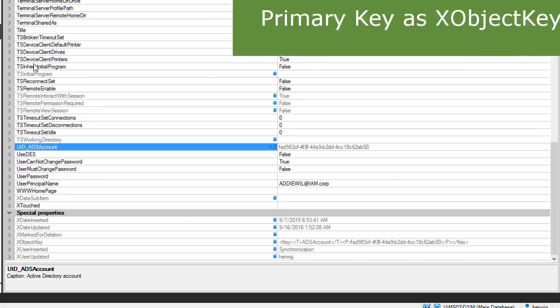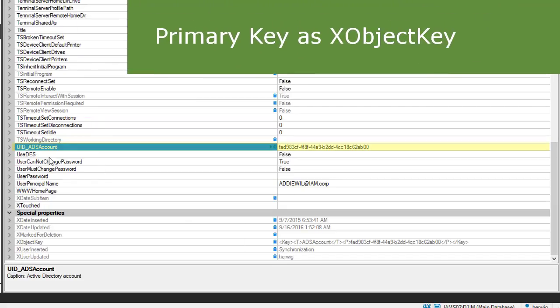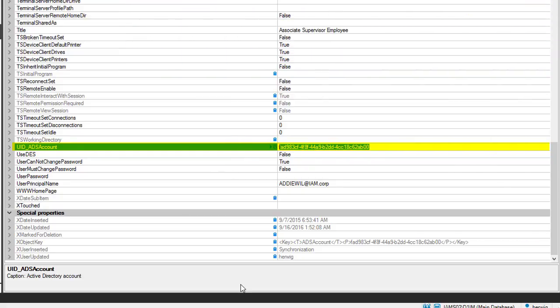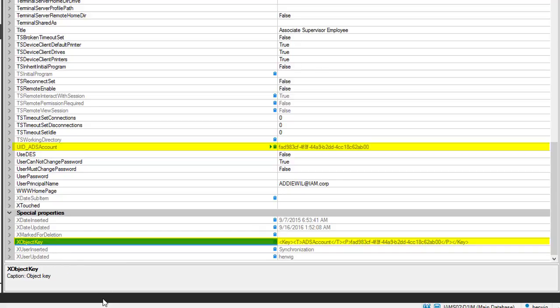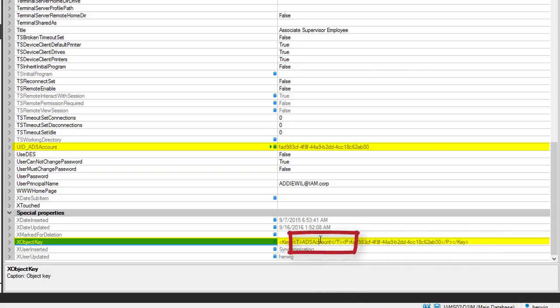The primary key exists typically twice in our data model. First as standard key, here it is UID ADS account and for searching operations there is another column that includes as well the data class. And this property is named XObjectKey. So here is an XObjectKey. The primary key is included. Here it is. And it comes together with the object class name ADS account.